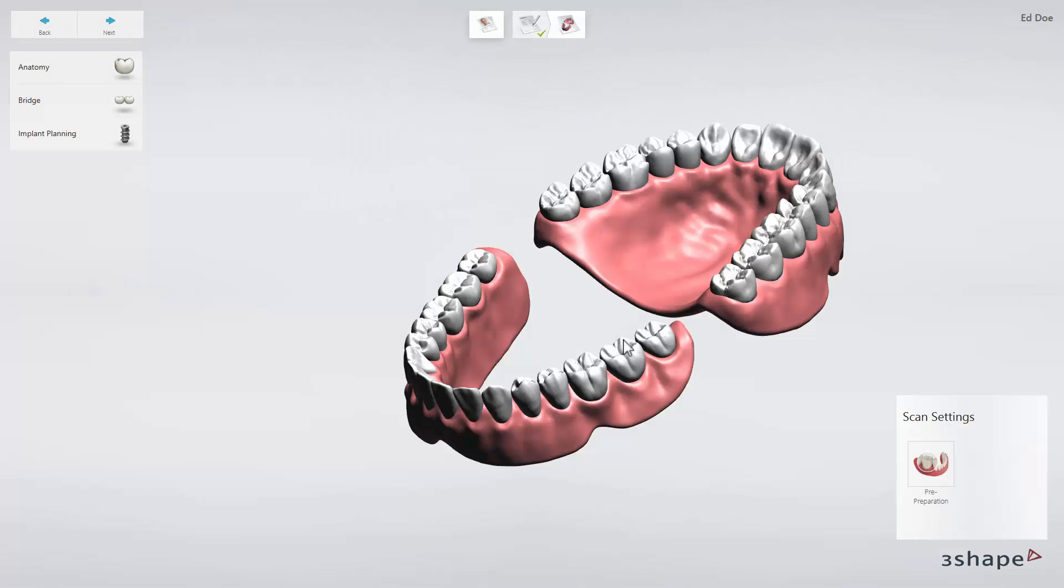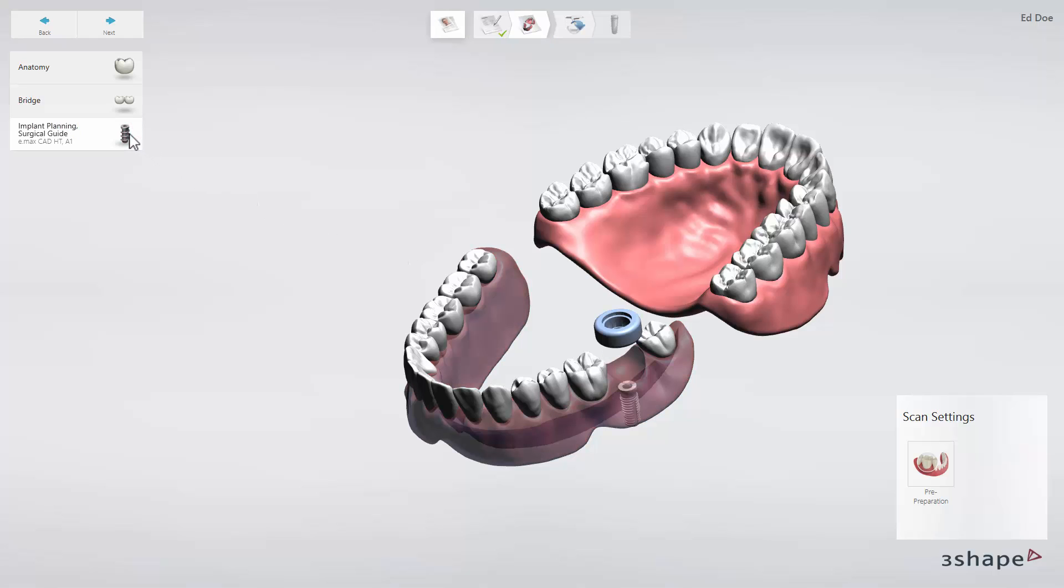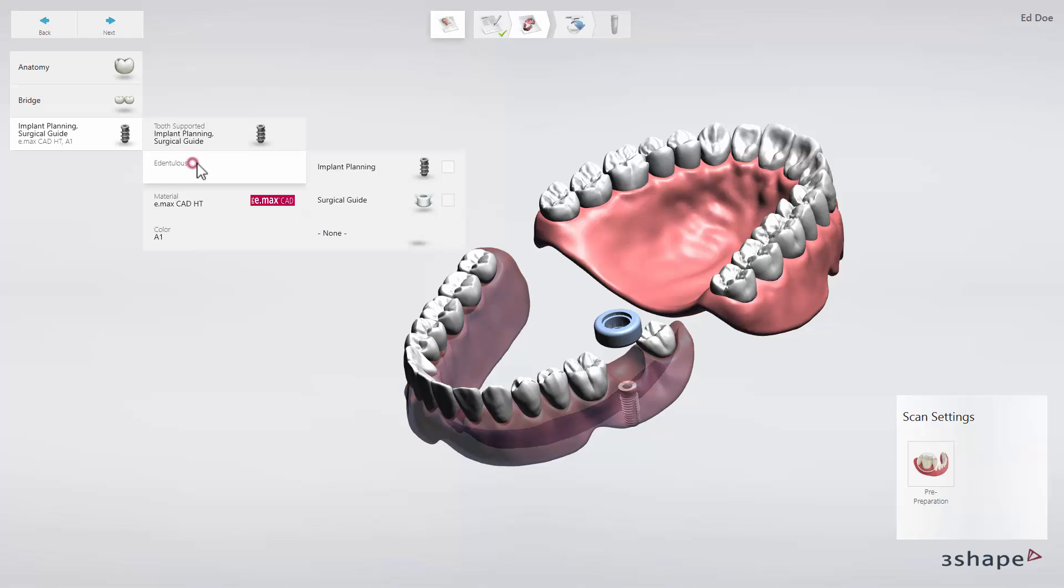Choose a single tooth and click the Implant Planning tab. In the drop-down menu, choose Edentulous and put a checkmark for Implant Planning.